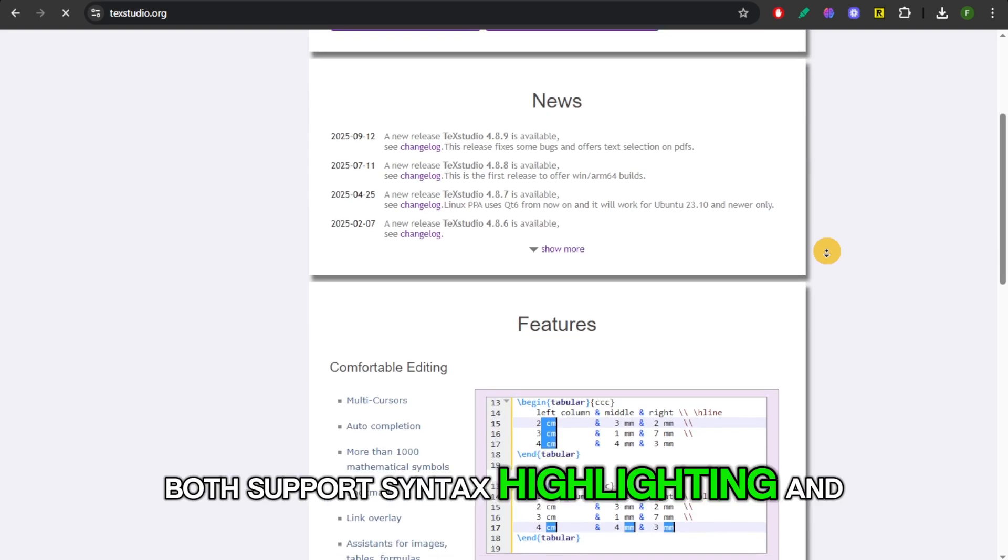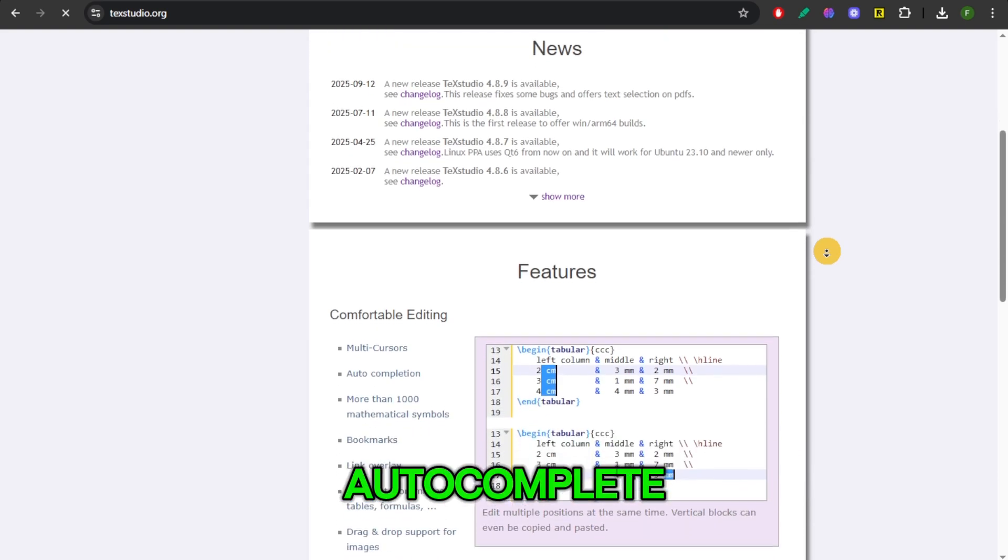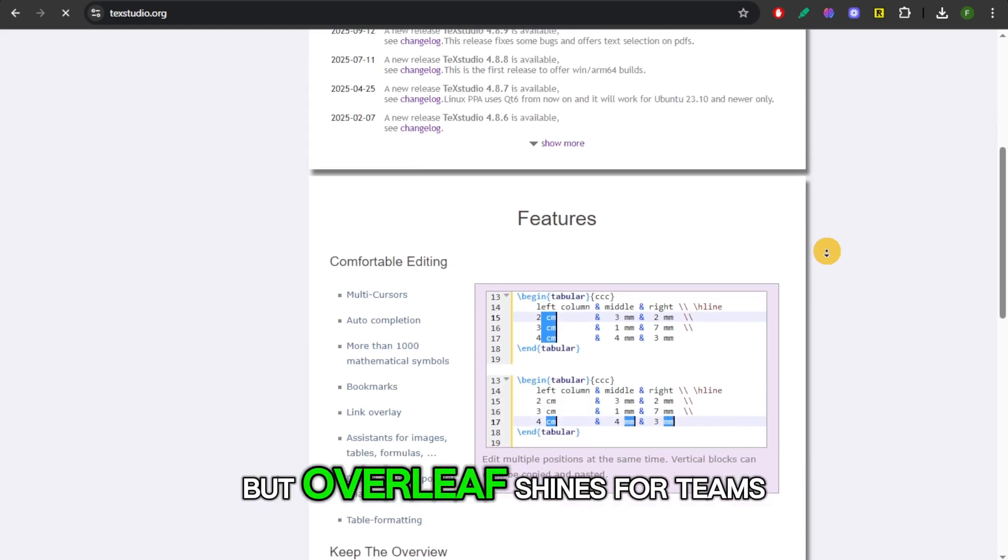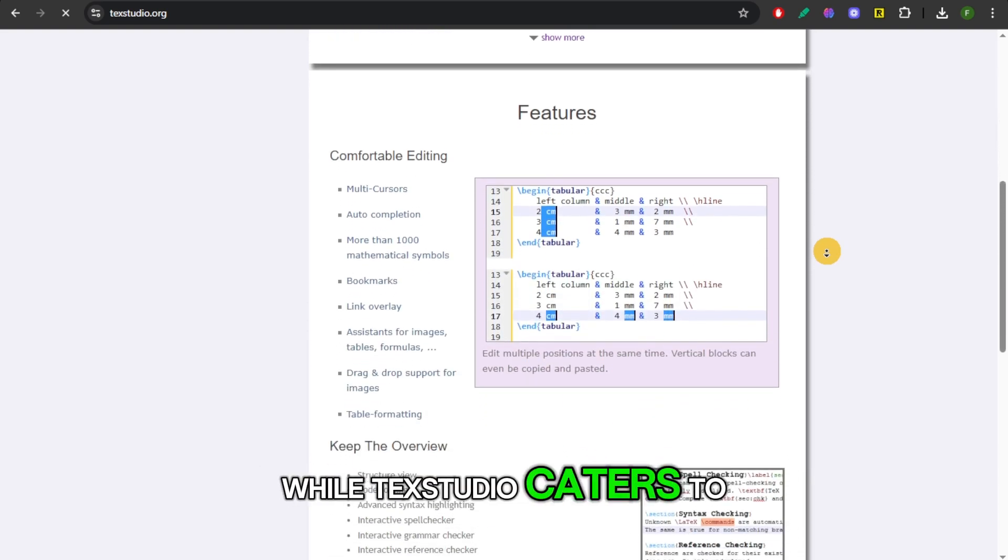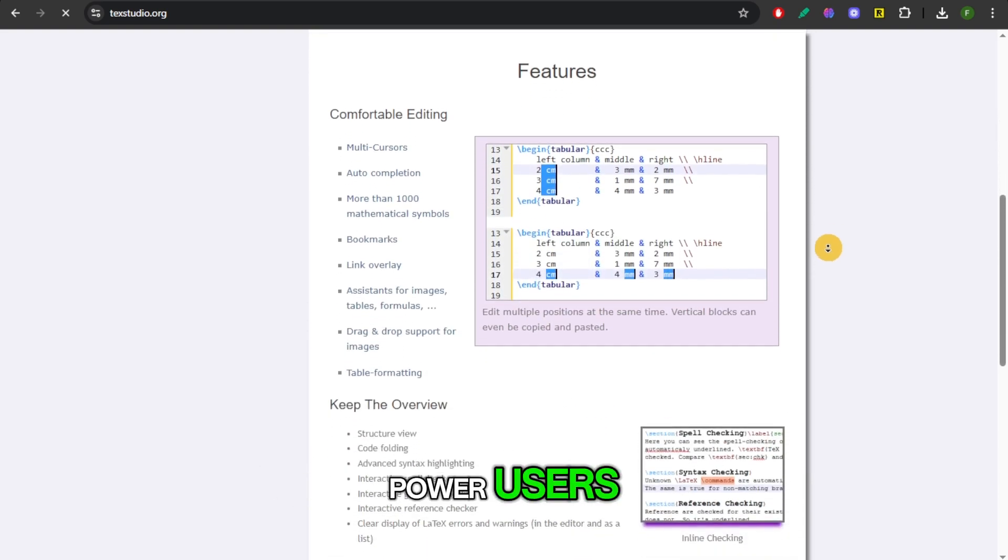Both support syntax highlighting and autocomplete, but Overleaf shines for teams while TechStudio caters to power users.